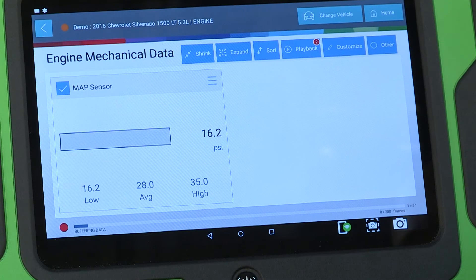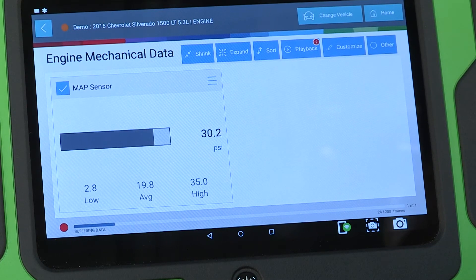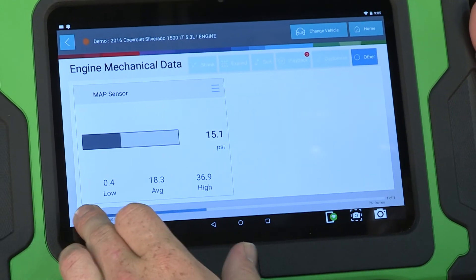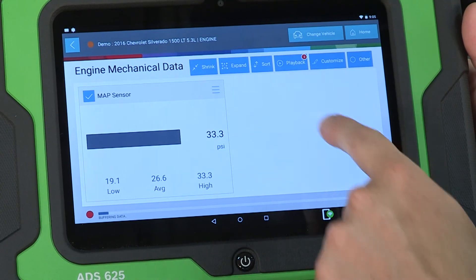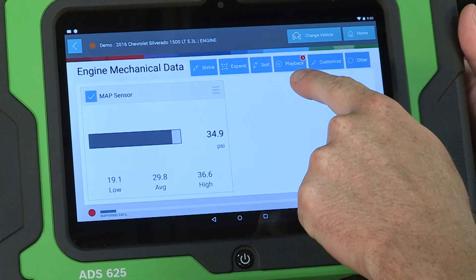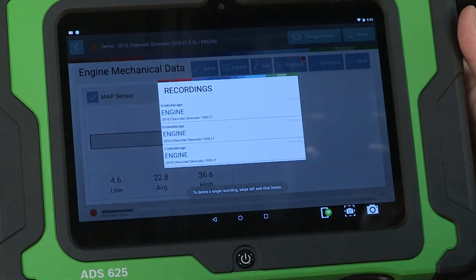Take a screenshot to save the data for reports or to show customers. Use the record button to record live data during a drive cycle for playback and identifying intermittent issues.